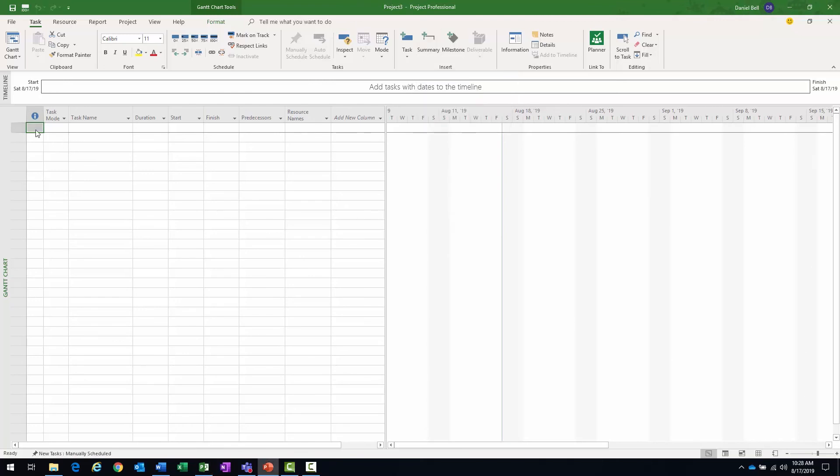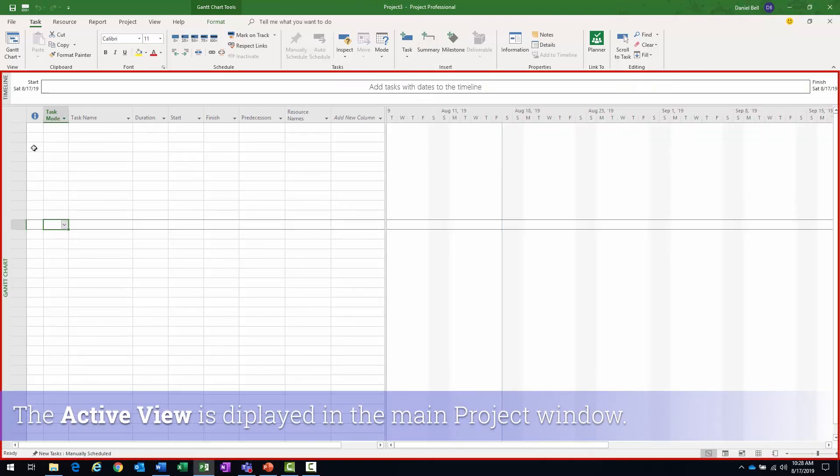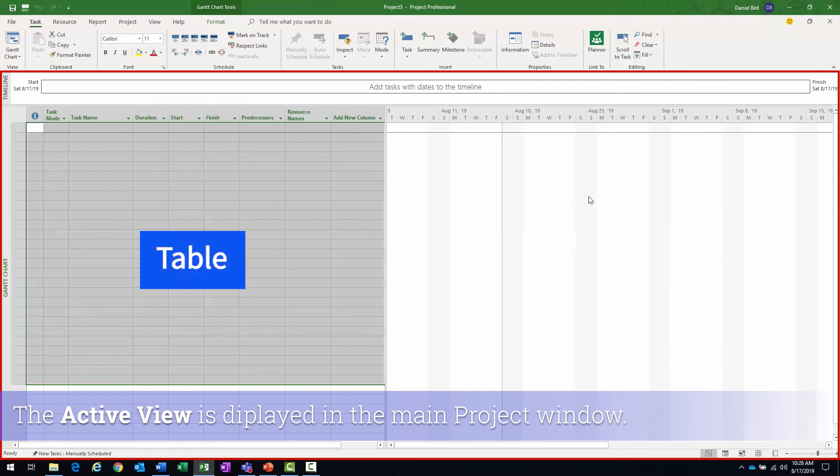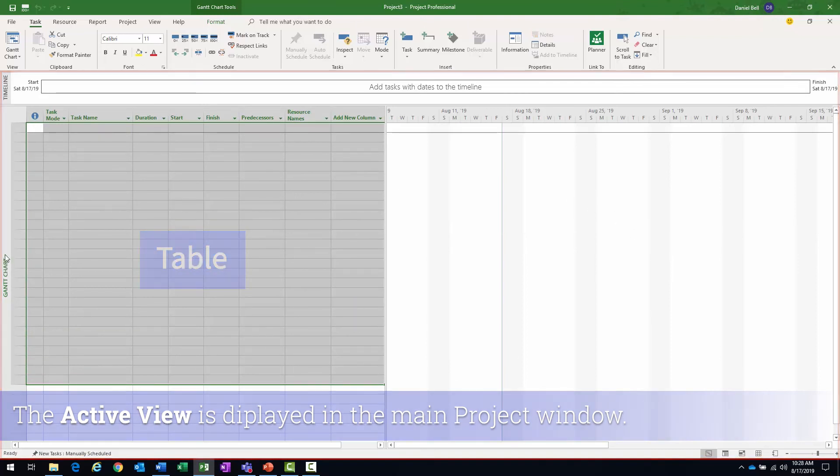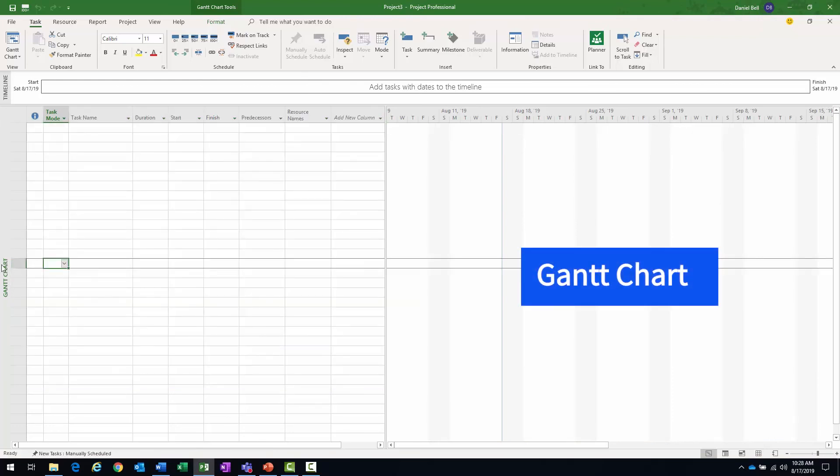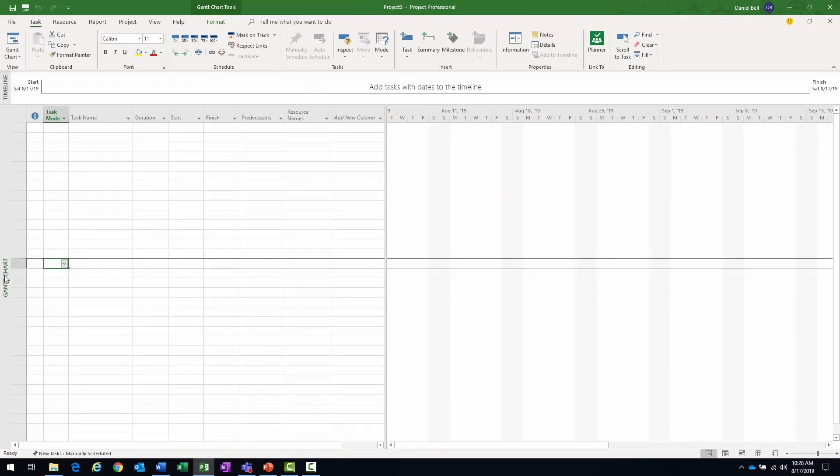Now the active view is this portion down here, consists of my table, has a Gantt chart off to the right. That's the active view. Along the left, that's going to be the view label. So it's going to tell you what view you happen to be on.